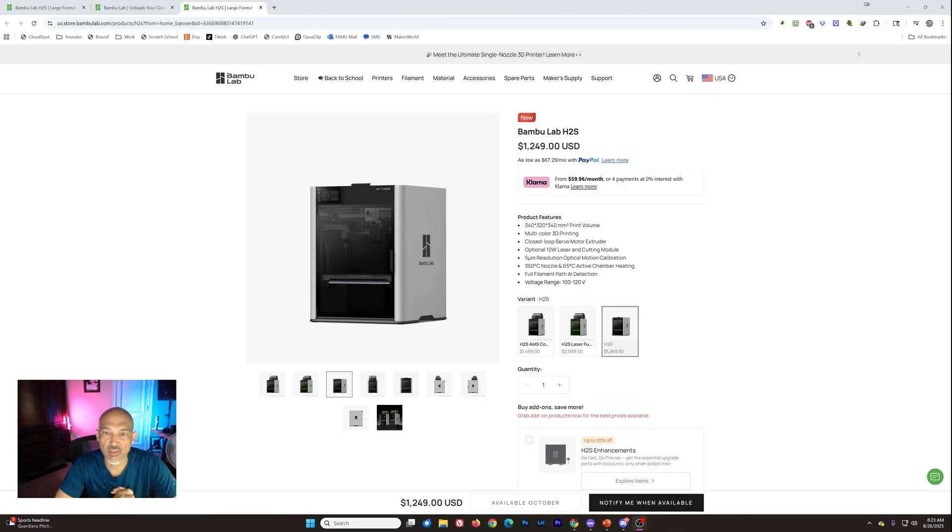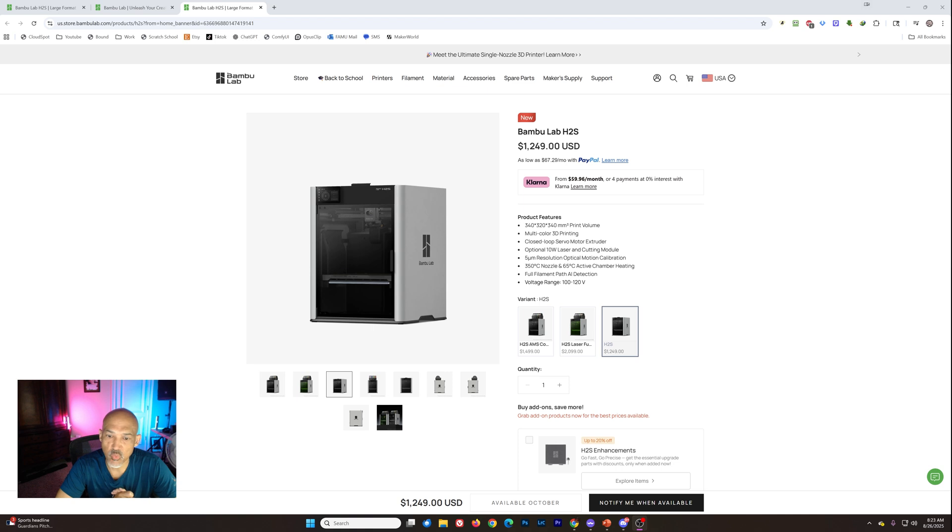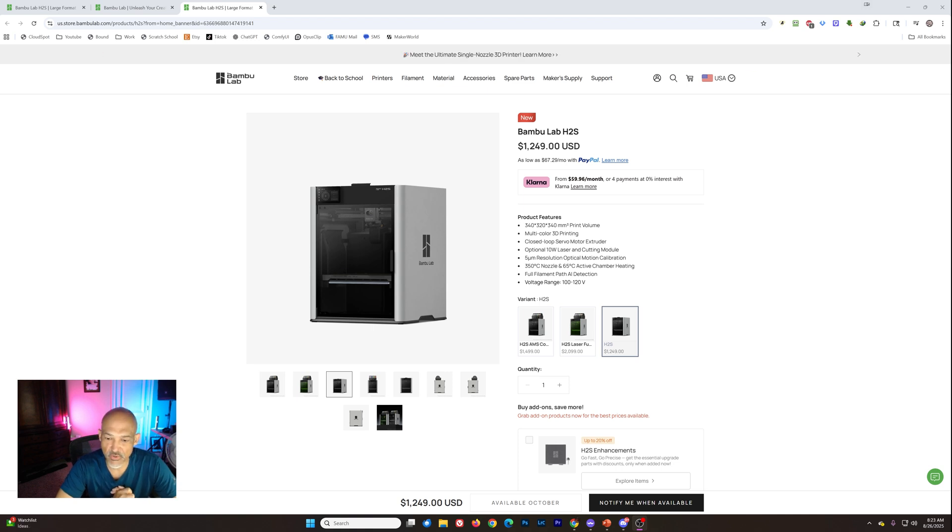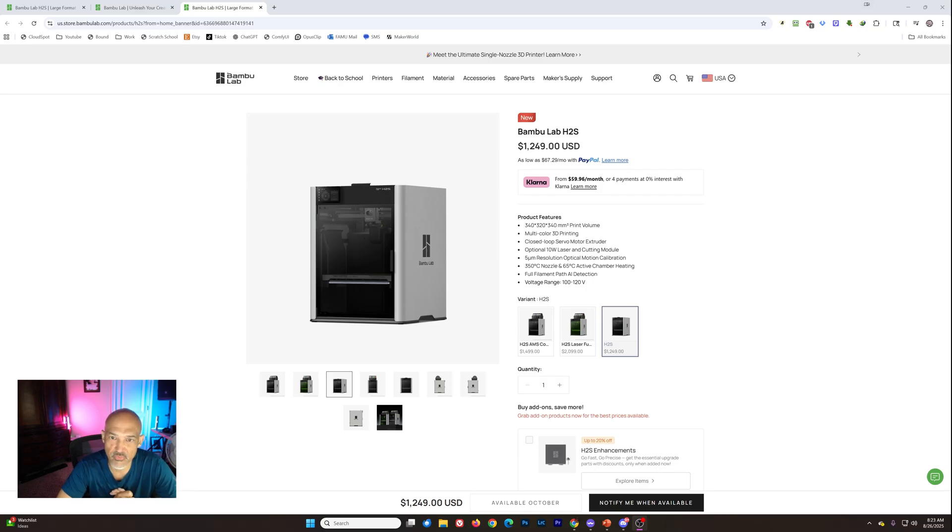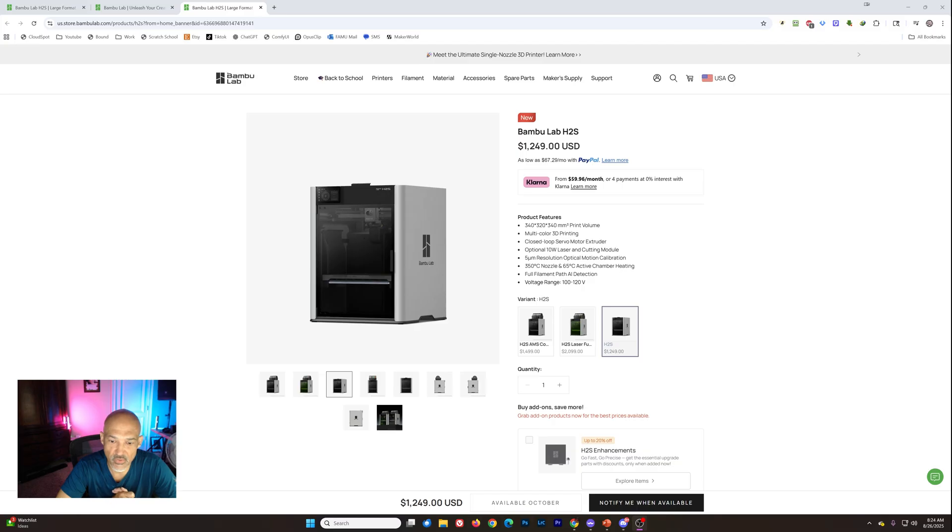All right, so there you have it. The H2S official announcement. I just wanted to bring that to you all. What do you think? Any interest in this printer? For those of you that just wanted kind of a bigger X1 Carbon or P1, is this tickling your fancy? Is this something that you'd consider buying at the $1249 price tag? Or are you, you know, too little, too late? Bamboo has lost your interest and you have moved on to other units.